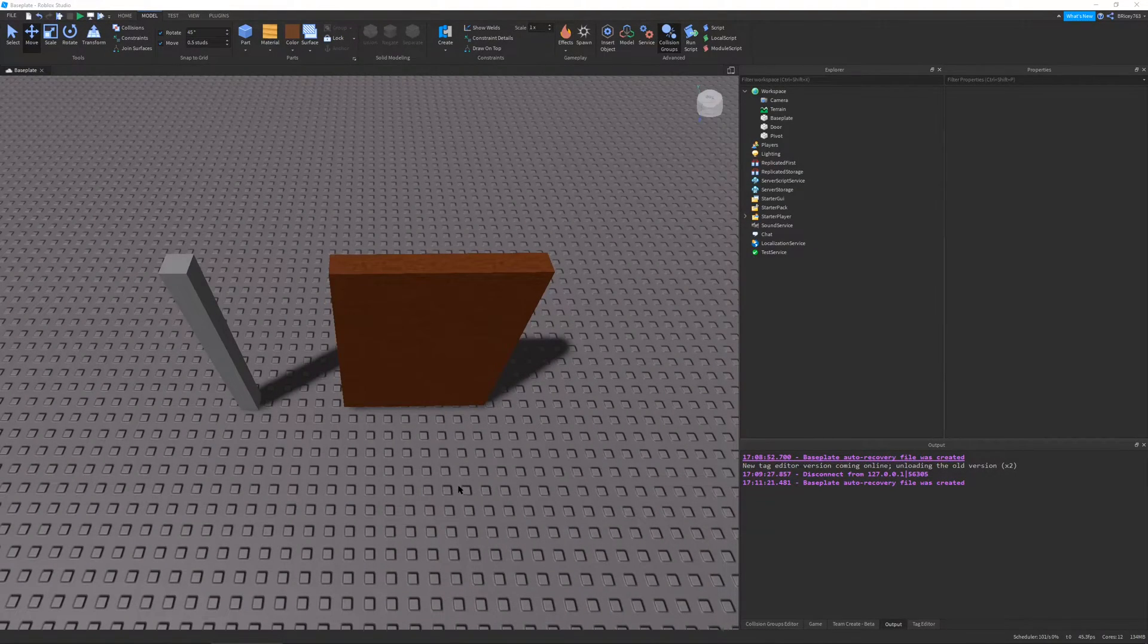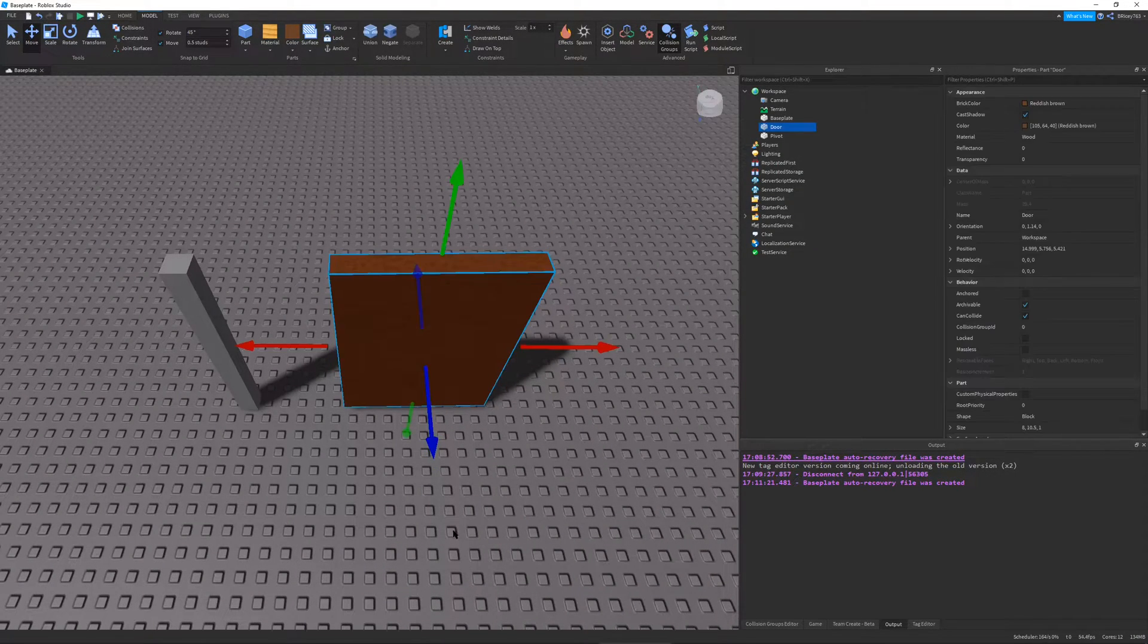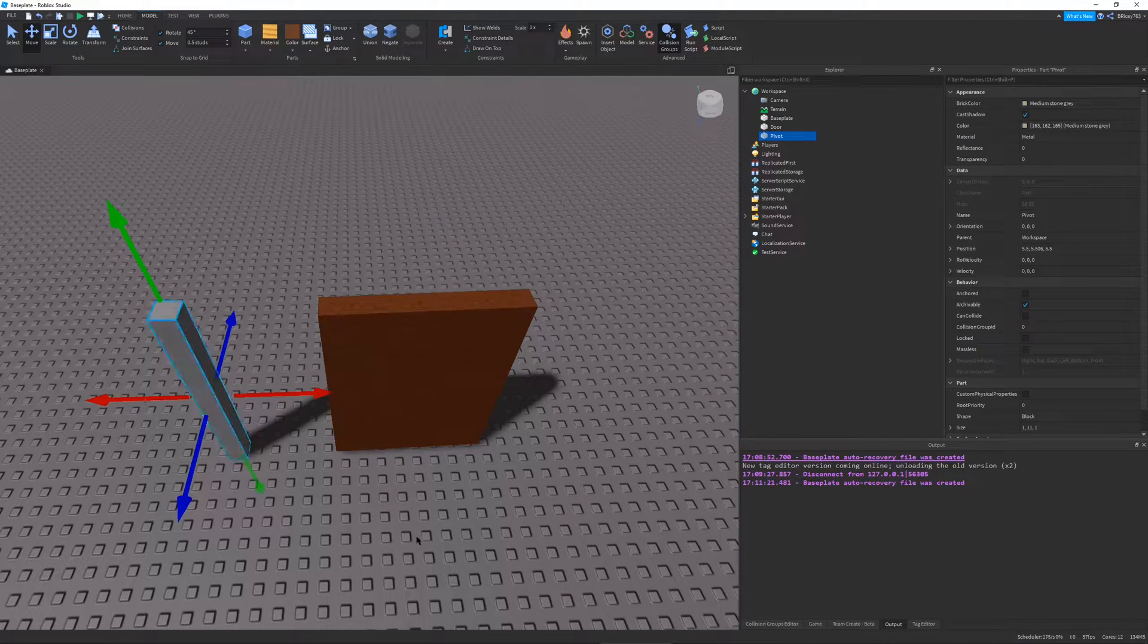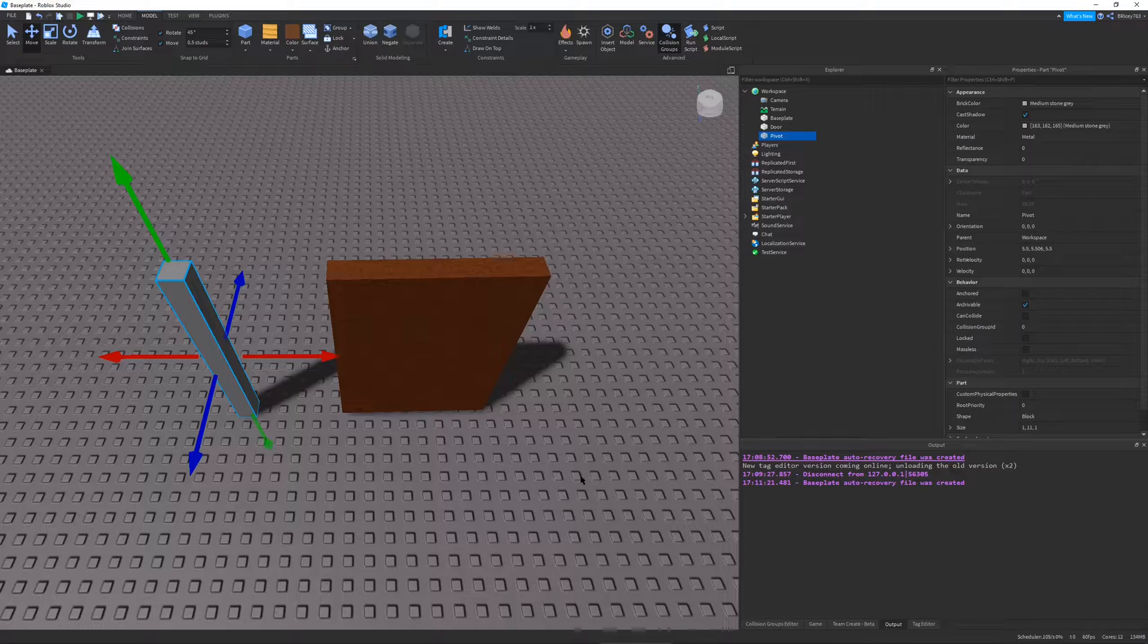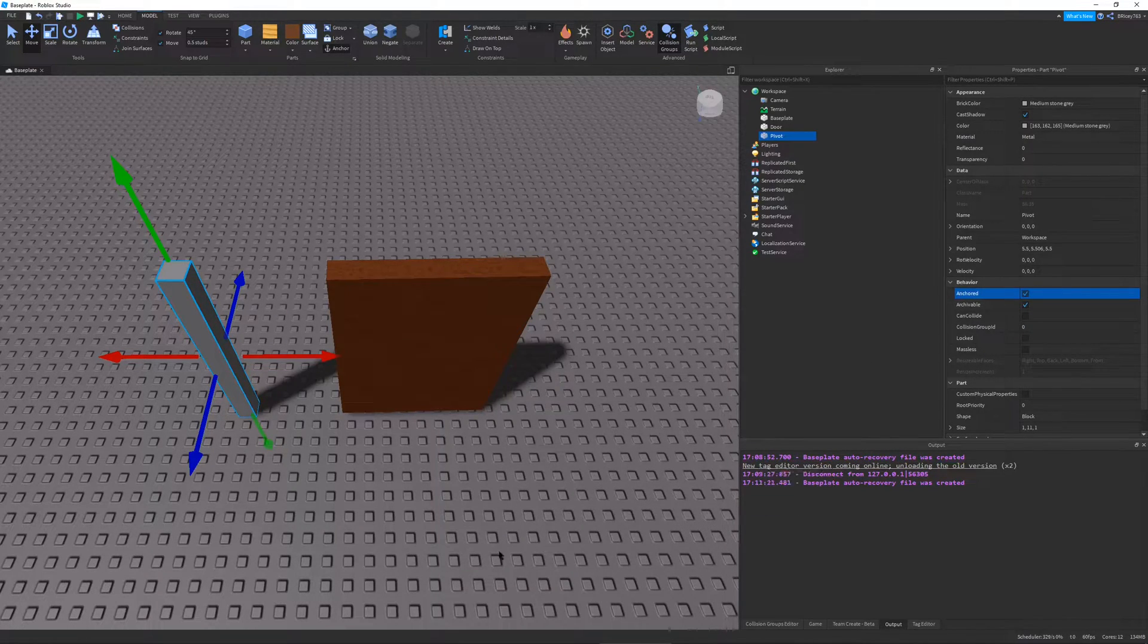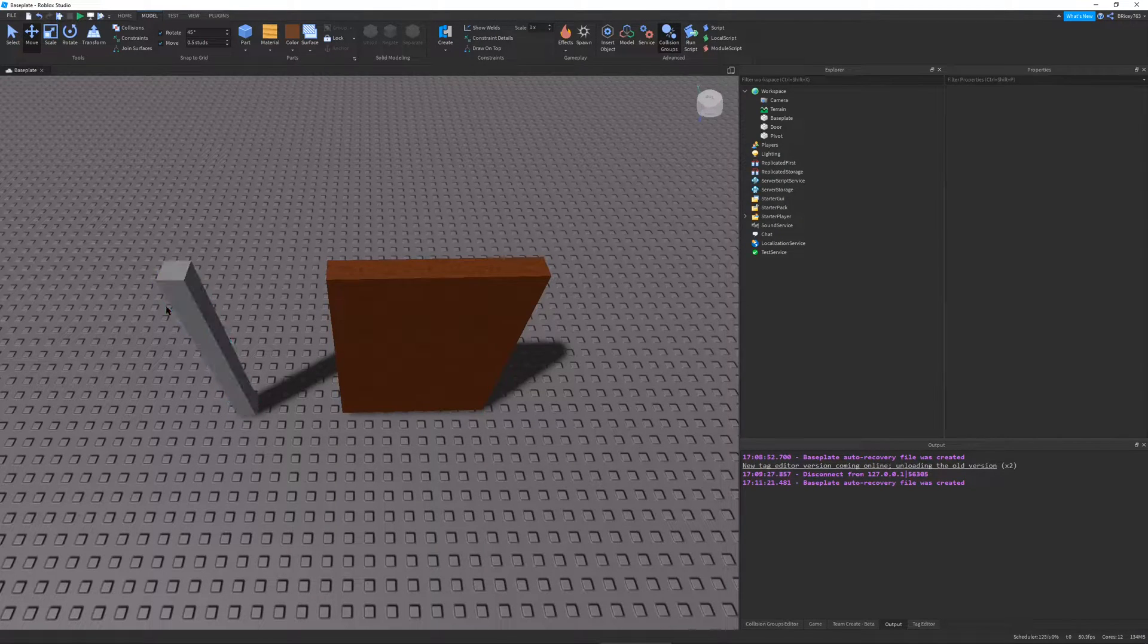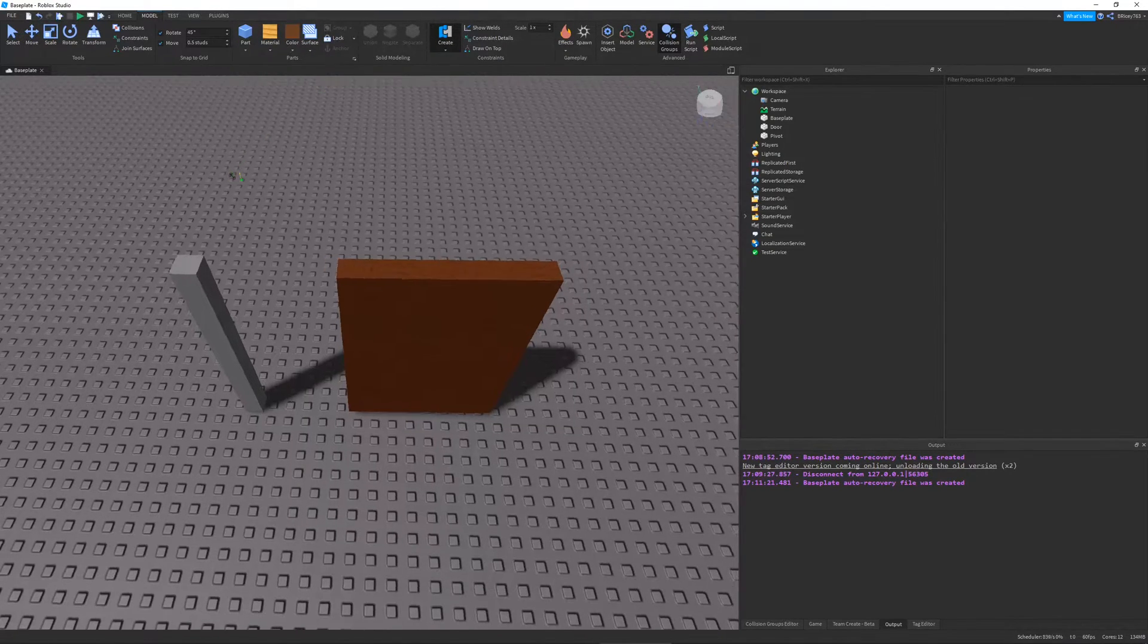So in front of me, I have two parts. One which resembles a door and one which resembles a pivot point for your door. So in order to set up my door, I'm going to first anchor my pivot point. And now we're going to make a hinge constraint between our door and our pivot point. So I'm going to go to Model, Create, Hinge.